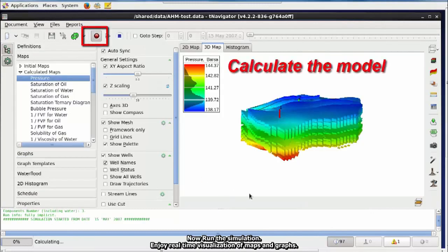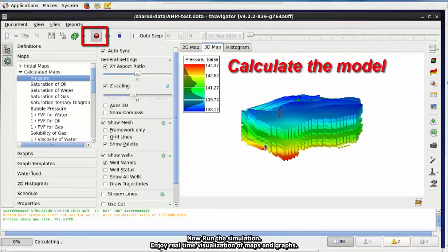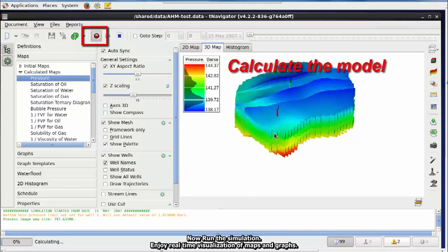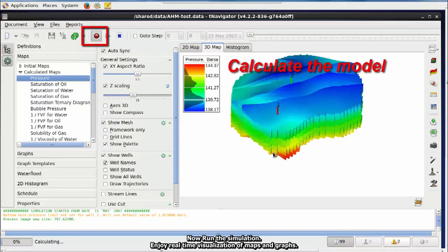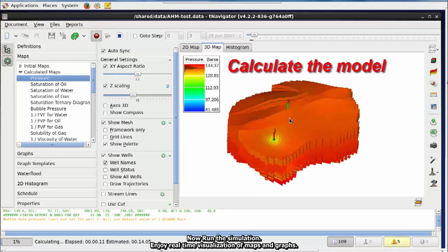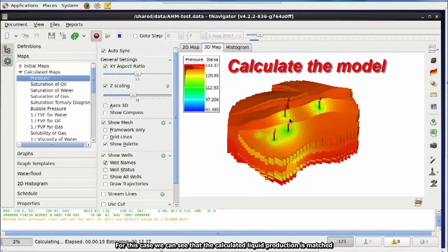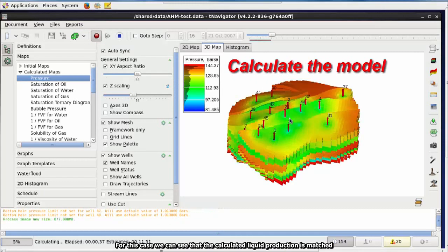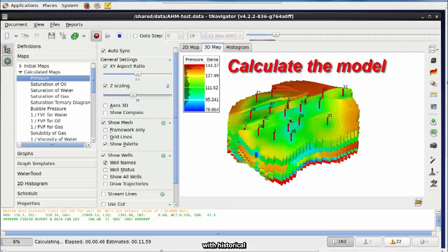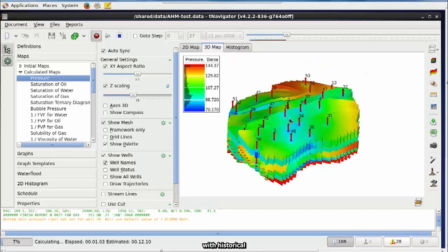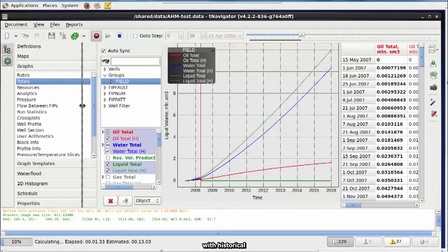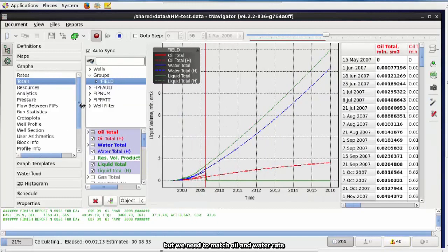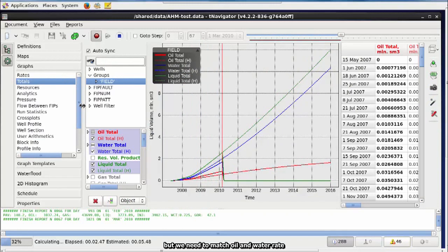Now run the simulation. Enjoy real-time visualization of the maps and graphics. For this case, we can see that the calculated liquid production is matched the historical but we need to match oil and water rate.